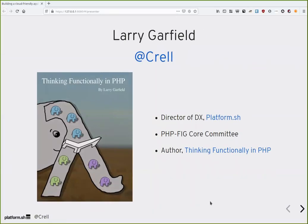If you don't know me online, I usually go by Crell, at Crell on Twitter and various other places, including the Platform support channel. If you want to make fun of me on Twitter during this talk, that's where you do so. I generally encourage it.